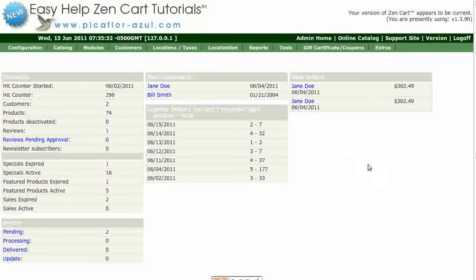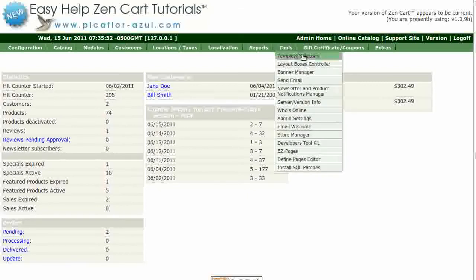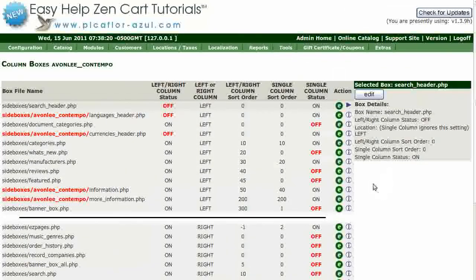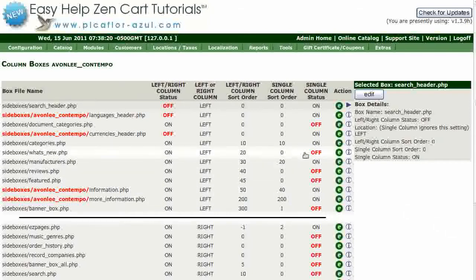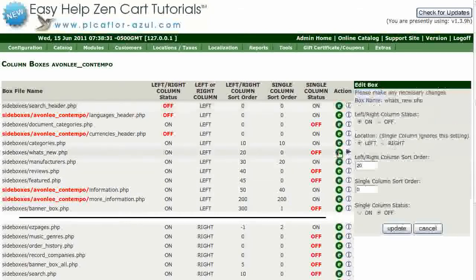Step one is to log into your ZenCard Admin. Go to Tools, Layout Boxes Controller. Find a side box that you want to remove and click on the green E. I will be removing the What's New side box. To turn the box off, set the left-right column status to Off and click on the Update button.